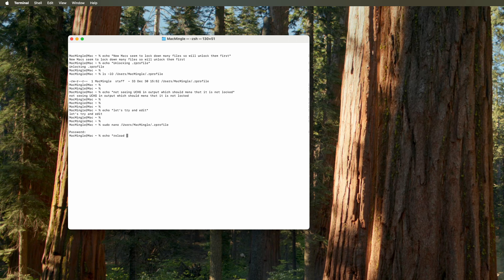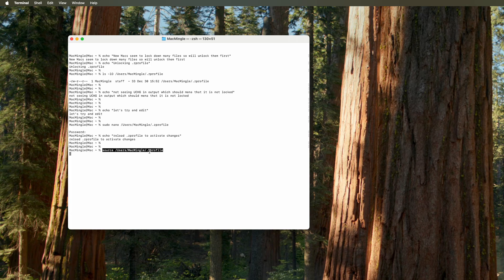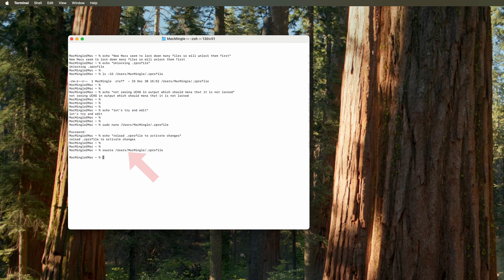Now that we've changed the .zprofile, we need to reload it to activate the changes. And to do that, here's the command: source, users, slash, macmingle, etc. And we need to do that each time we change the .zprofile.